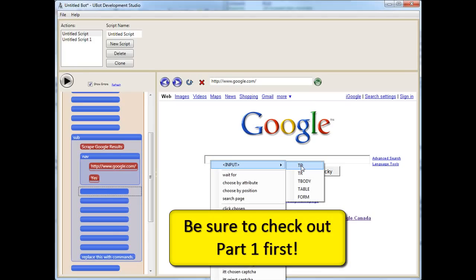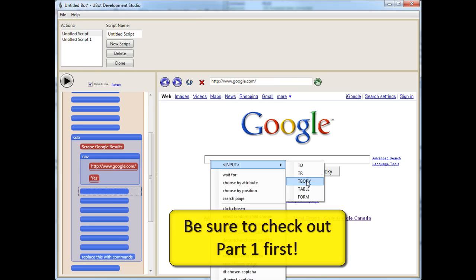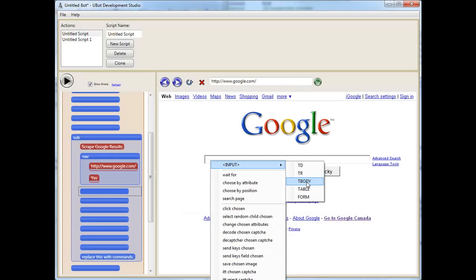A table element, like a table cell, a cell within a table, a TR is a table row, T body is the table body, and then you have the whole table and then you have the whole form.